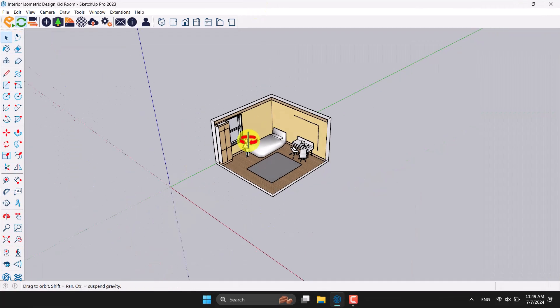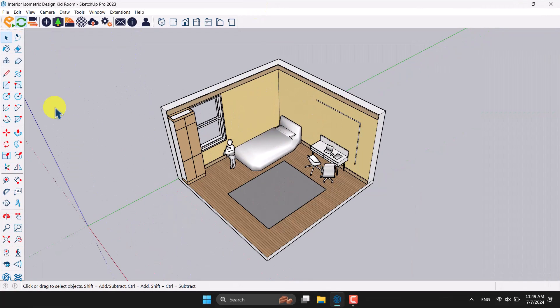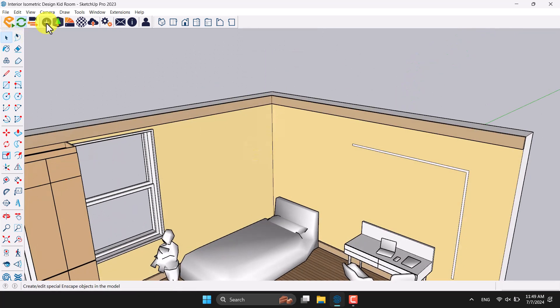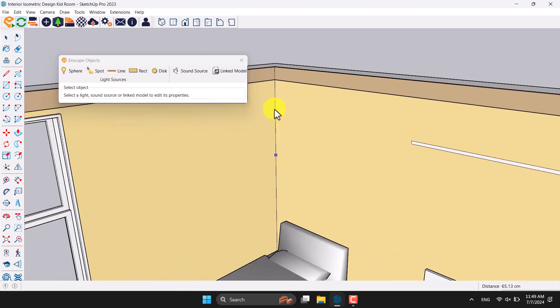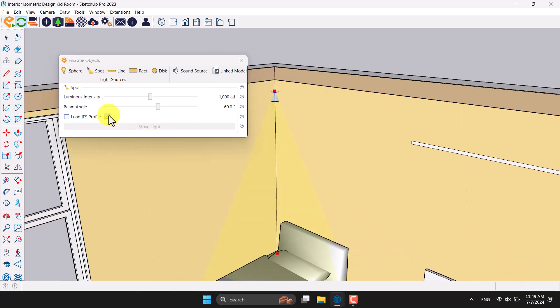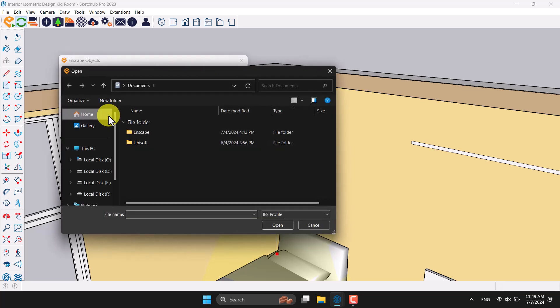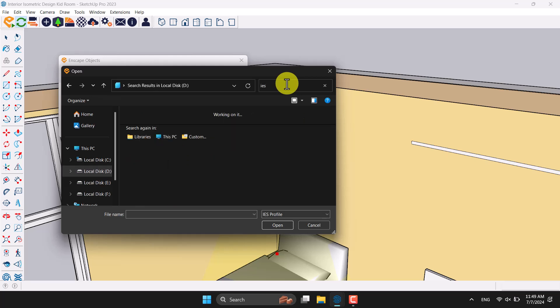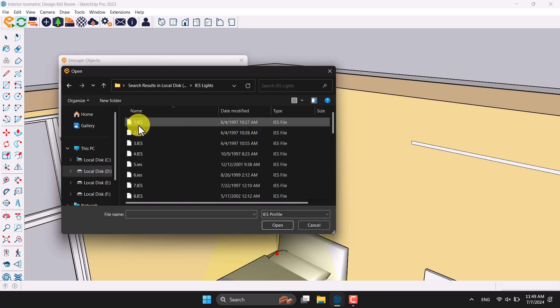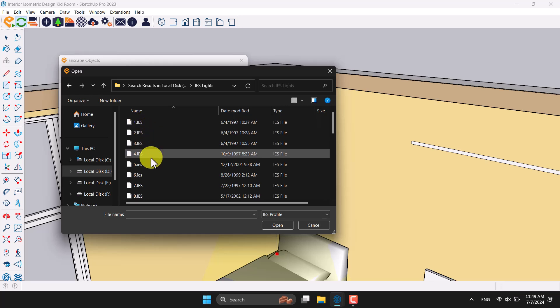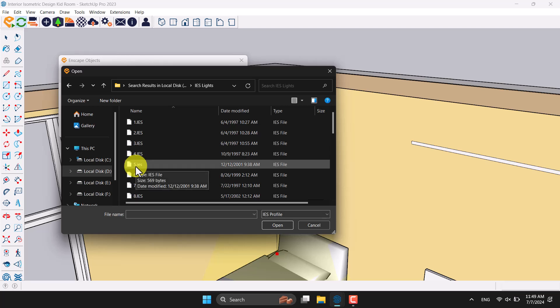First, close Enscape and click on SketchUp, then press Ctrl+S to save your file. Click on the Enscape object to add some spotlights. Start with a simple spotlight and click on 'Load IES Profile.' You can download multiple types of IES profiles — I've uploaded the link below this video. Go to drive D, type 'IES lights,' and try to use a smooth IES profile. IES number five is one of the best IES profiles for interior or exterior projects.